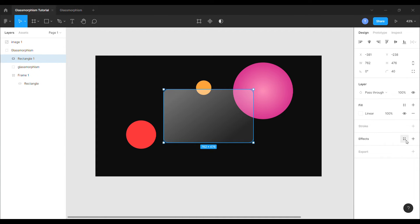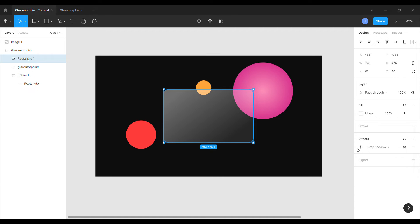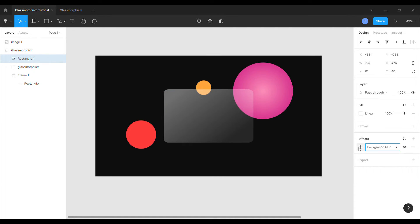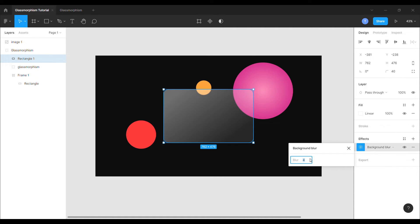Now, to add effect to the shape, select the shape and click the plus sign next to the effects. Choose background blur which will give a perfect effect to make the card look classy. Set background blur to 40.